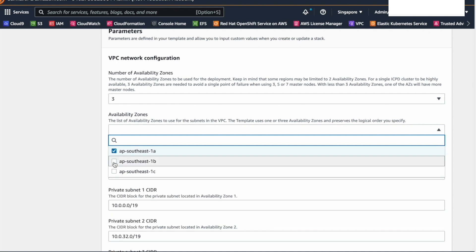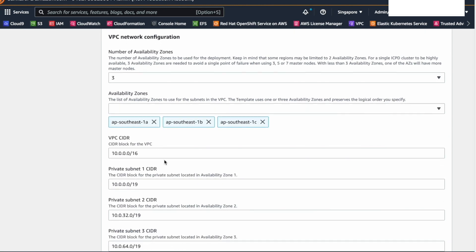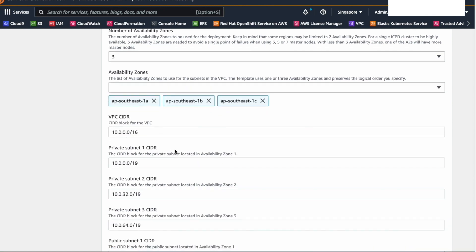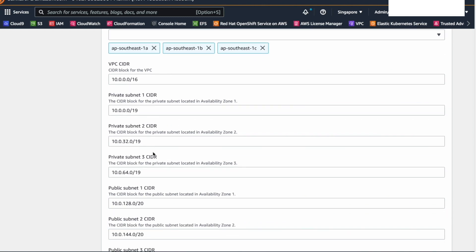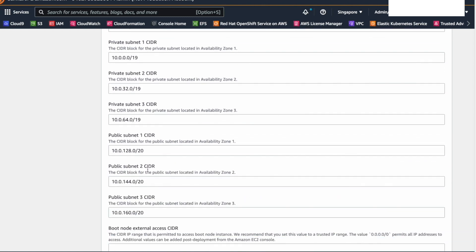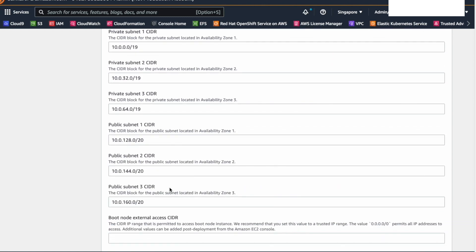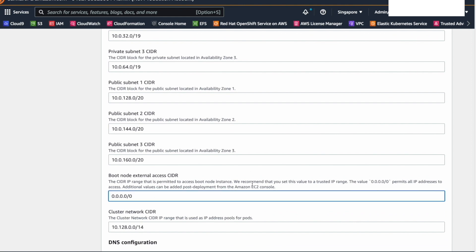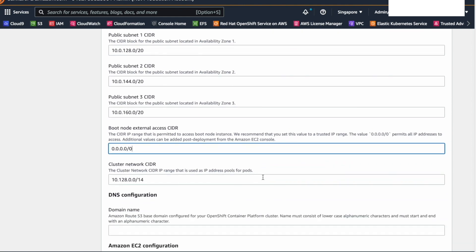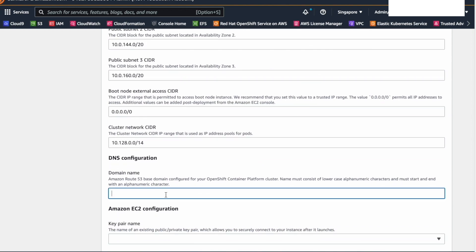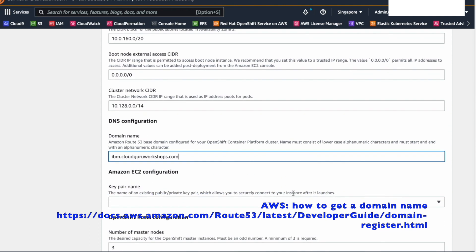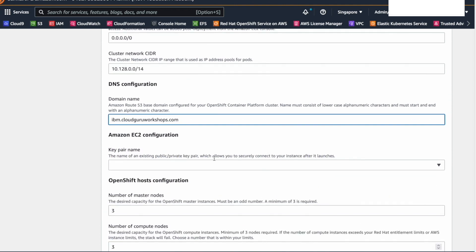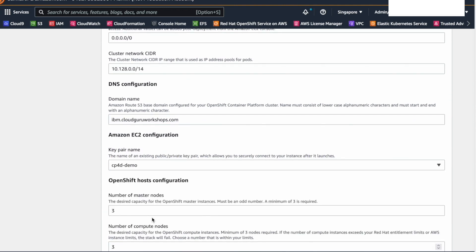Leave the number of availability zones as three. Select the three availability zones from the dropdown. Keep the default values for CIDR, private and public subnets. For the boot node external access CIDR, since it's a demo environment, we gave public access with 0.0.0.0. Leave the cluster network CIDR as is. Under DNS configurations, provide the domain name.